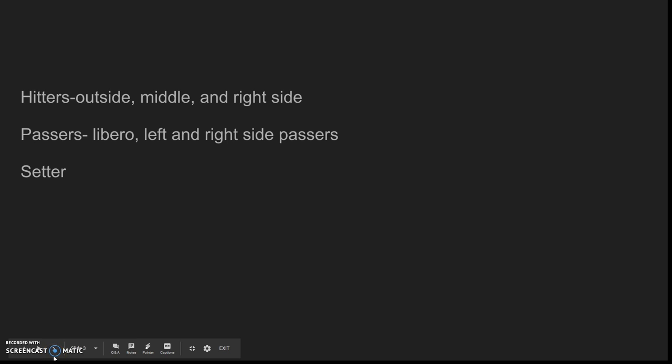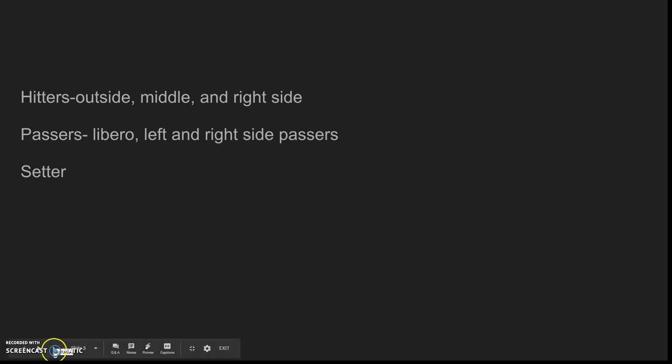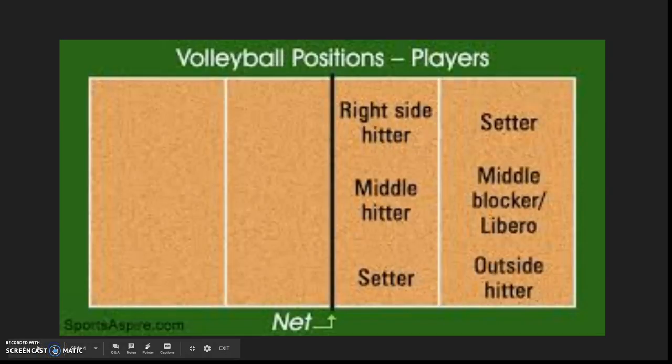To have a volleyball team, you have to have hitters: an outside hitter, a middle hitter, and a right side. And you also need passers. You need a libero, which plays middle back, and then you have to have your left and right passers. And you also need a setter for your hitters to do steps so they can hit the ball.